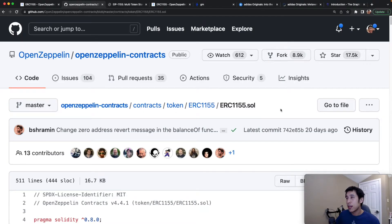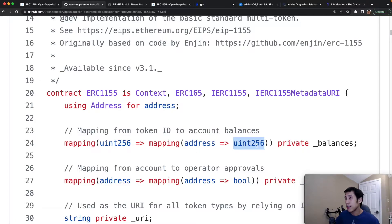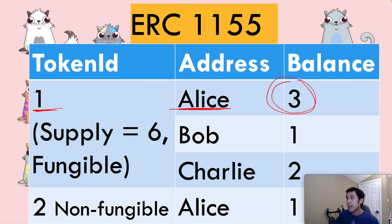We can visualize this in code by looking at the OpenZeppelin implementation of ERC-1155. On line 24, OpenZeppelin is using a nested mapping to keep track of the balances. The first key in the mapping represents the token ID, the second key represents the address or owner for that token ID, and the value represents the count of that token owned by that owner. For example, to find out how many tokens Alice owns of token ID 1, the first key is the token ID, the second key is Alice's address, and this returns a value of 3.